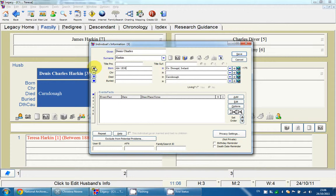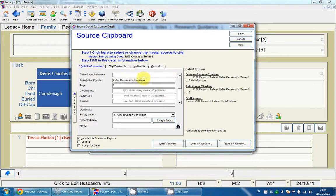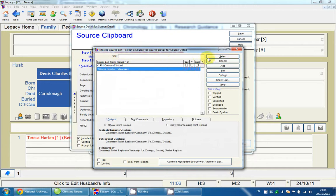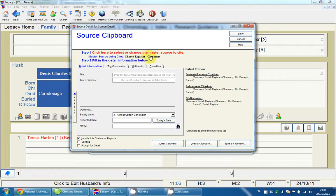If I want to change the source I'm using, I click on the source clipboard again — the triangle button — and I can change the information. For example, if I change to a church register, I can click on this and select the source. As you can see, it's now asking for Clamani church register and the detail — I can put in 'baptisms book one'.